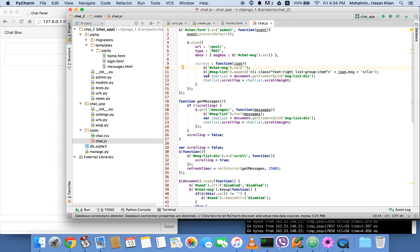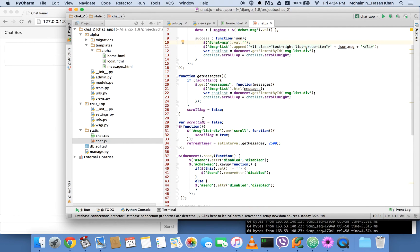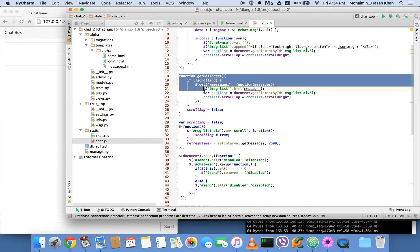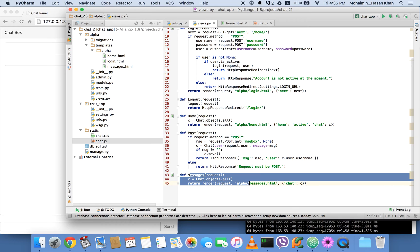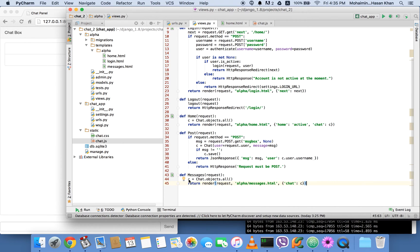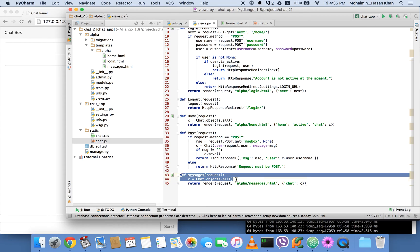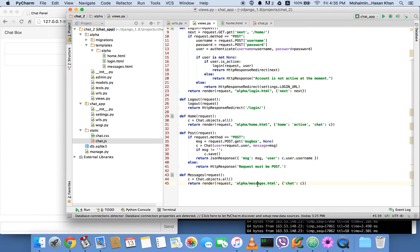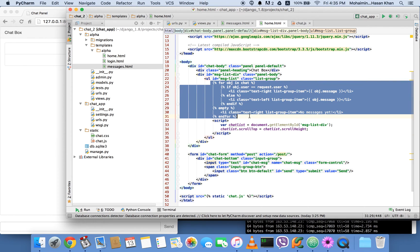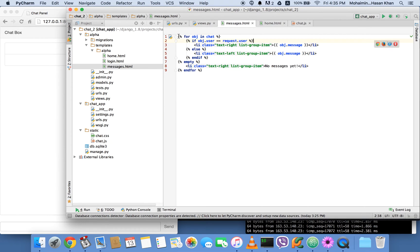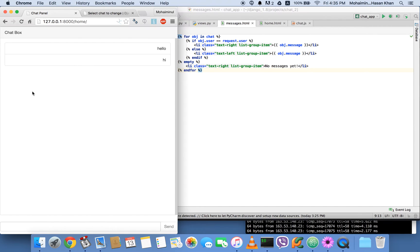Next, there's a function called get_messages. What it does is run the messages URL, which runs a very simple view — Chat.objects.all() — it gets all the chat messages and passes them to the messages template as the chat variable.